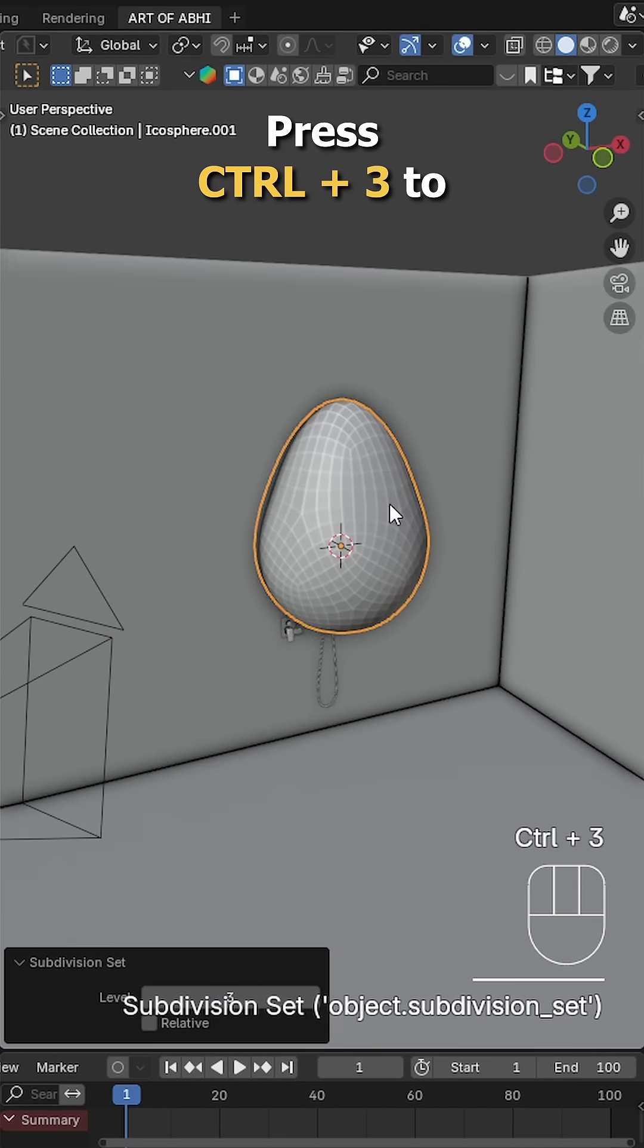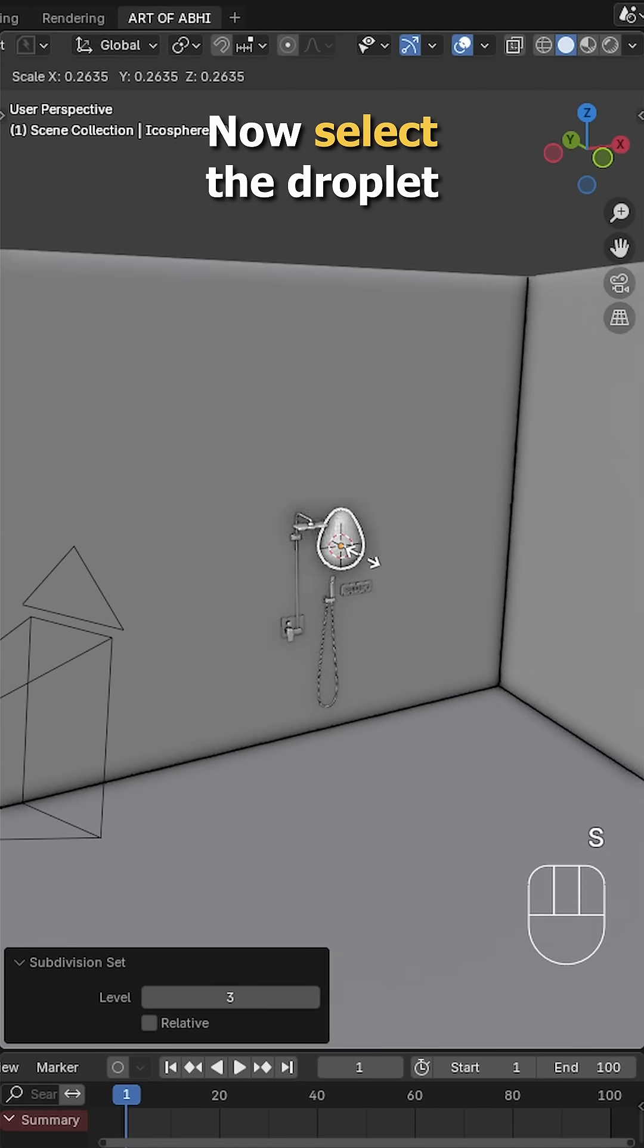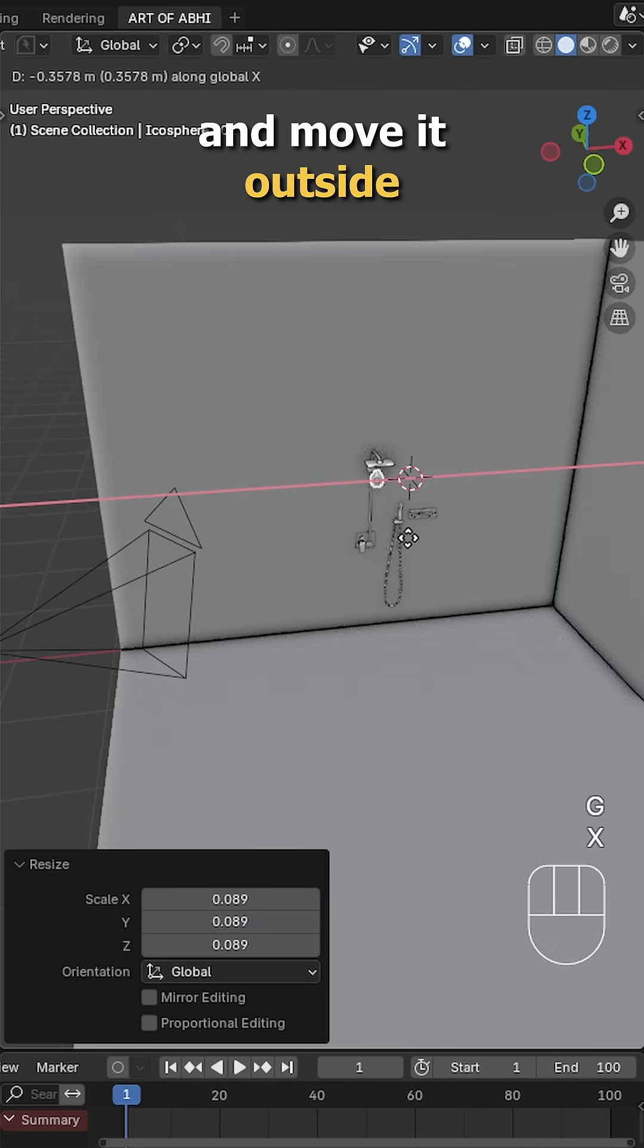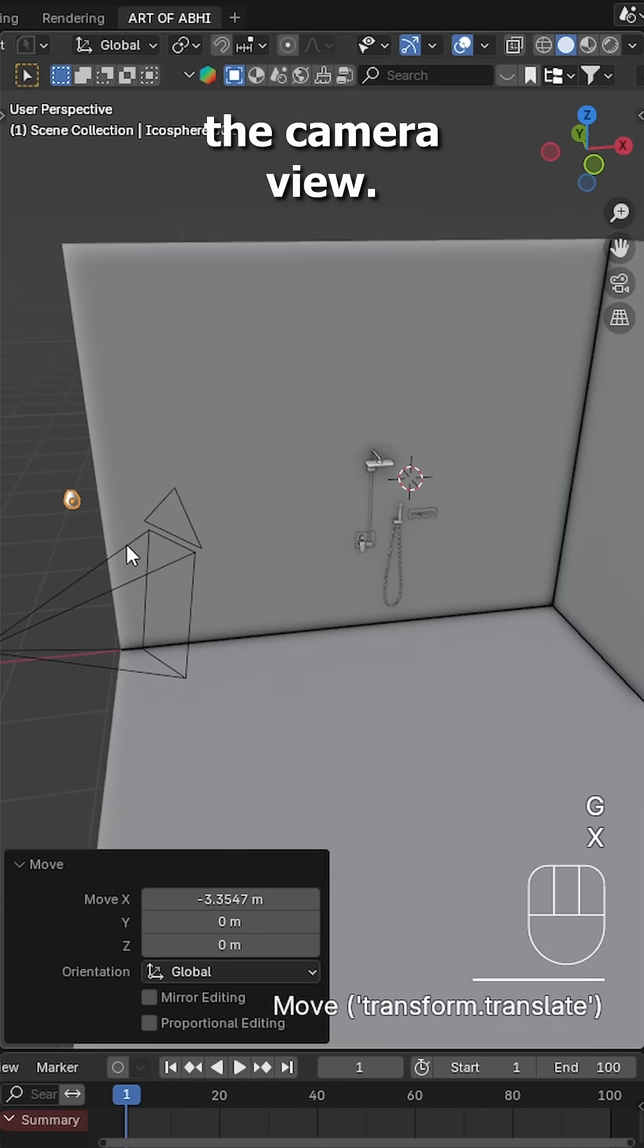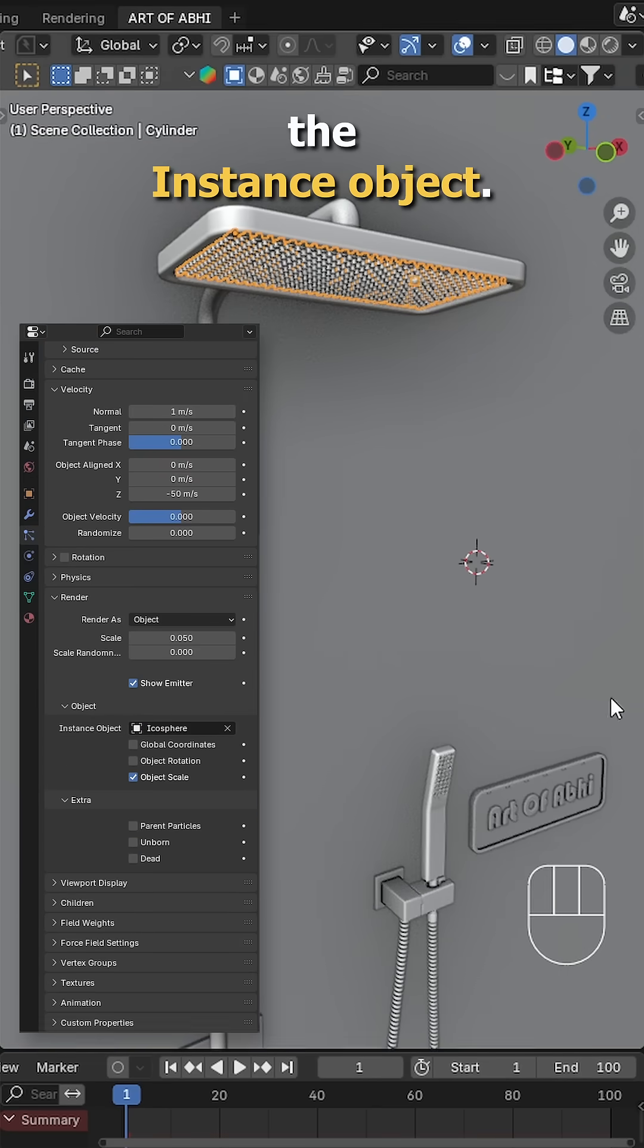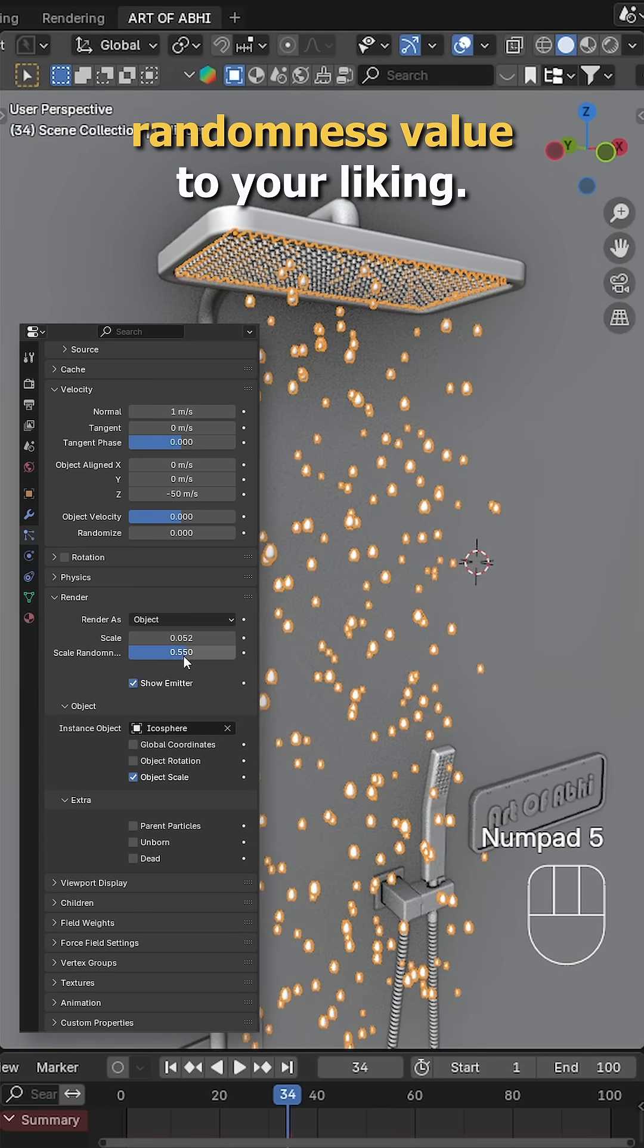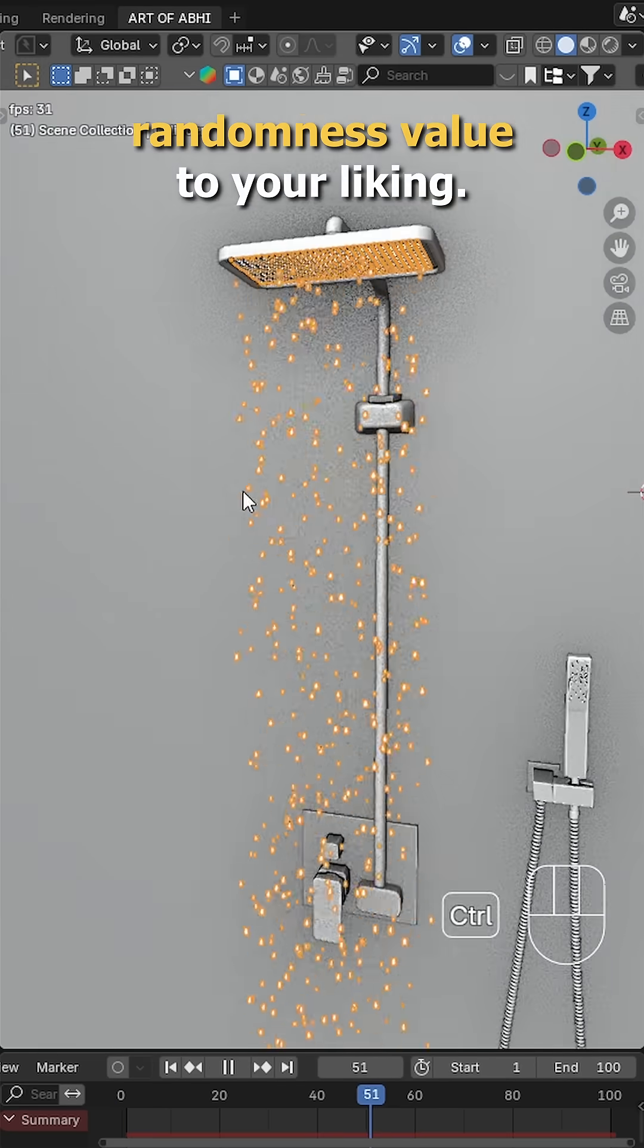Press Ctrl+3 to add a subdivision modifier. Now select the droplet, scale it down and move it outside the camera view. Back in the particle tab, set the icosphere as the instance object. Adjust the scale and scale randomness value to your liking.